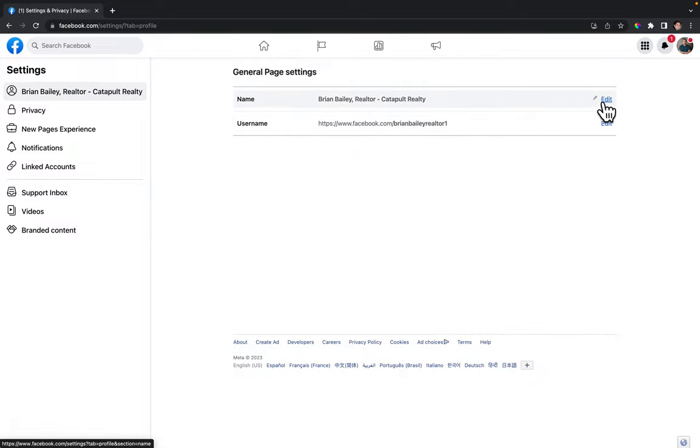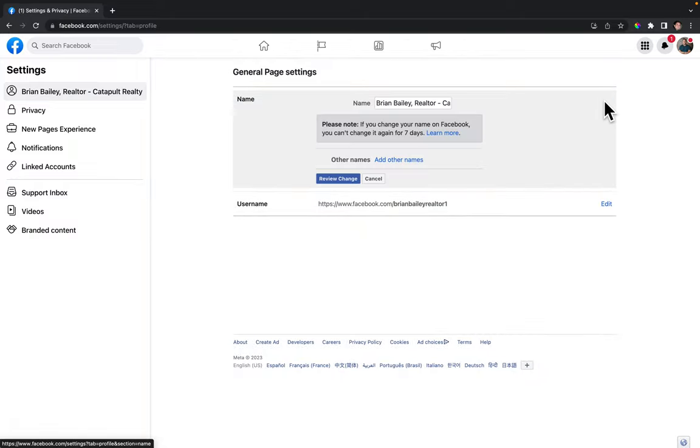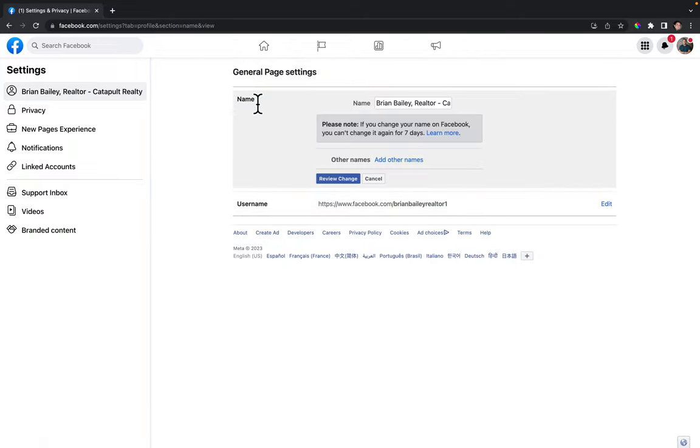From here you can click on edit and change your Facebook page name. Just go over here and type it in and click on review changes.